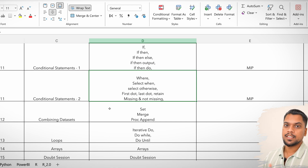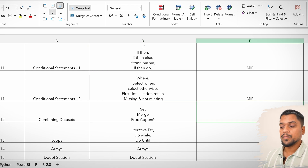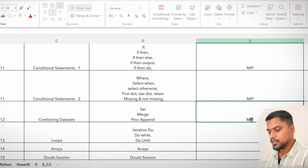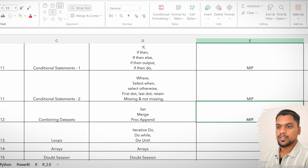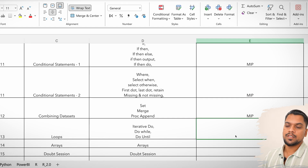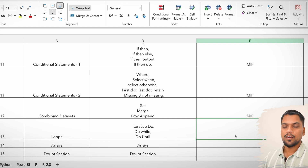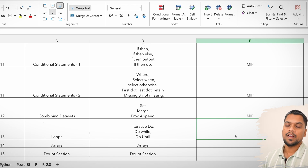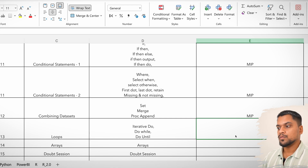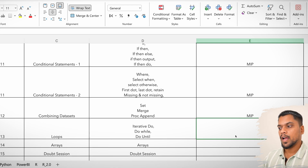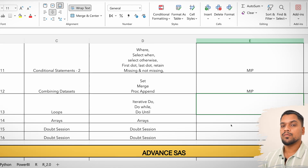Conditional statements are most important in any programming language — whether it's Python, R, or SAS. Coming to combining datasets, that is also most important.